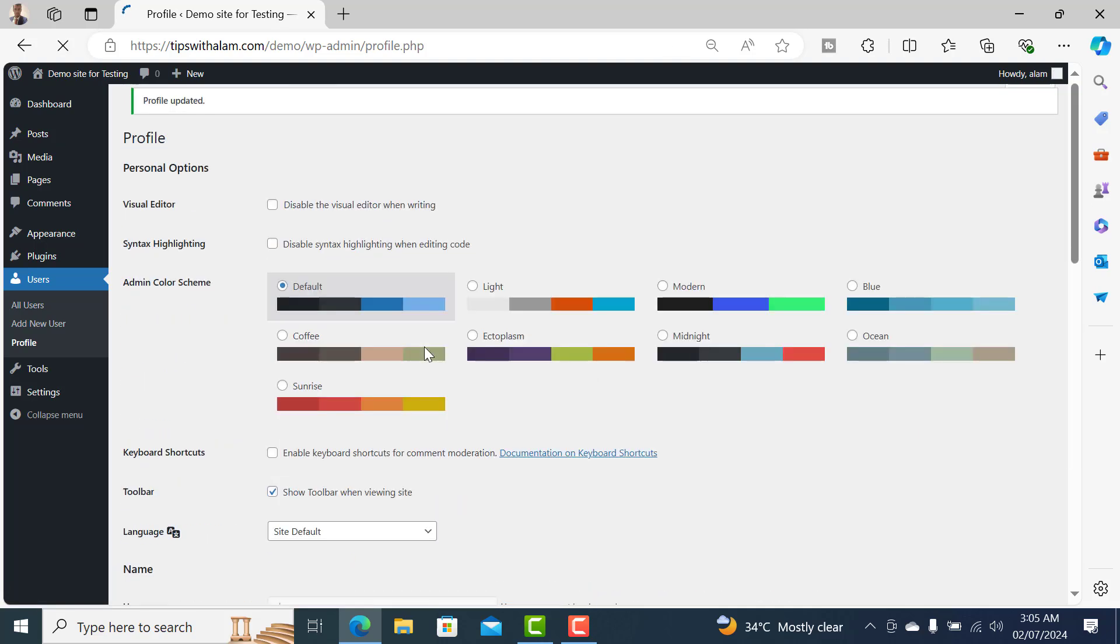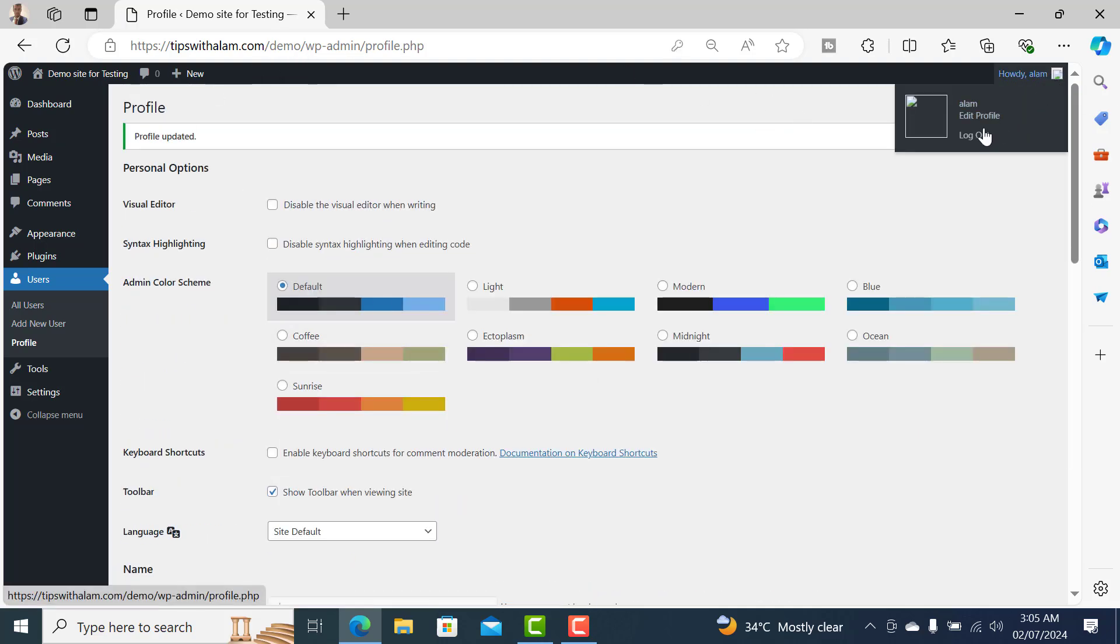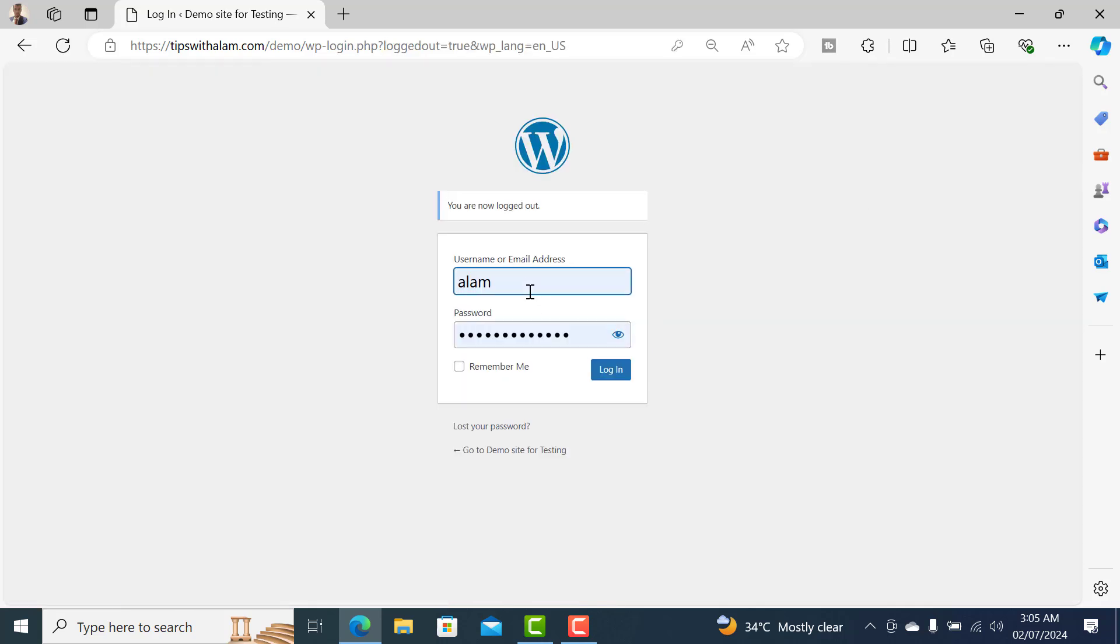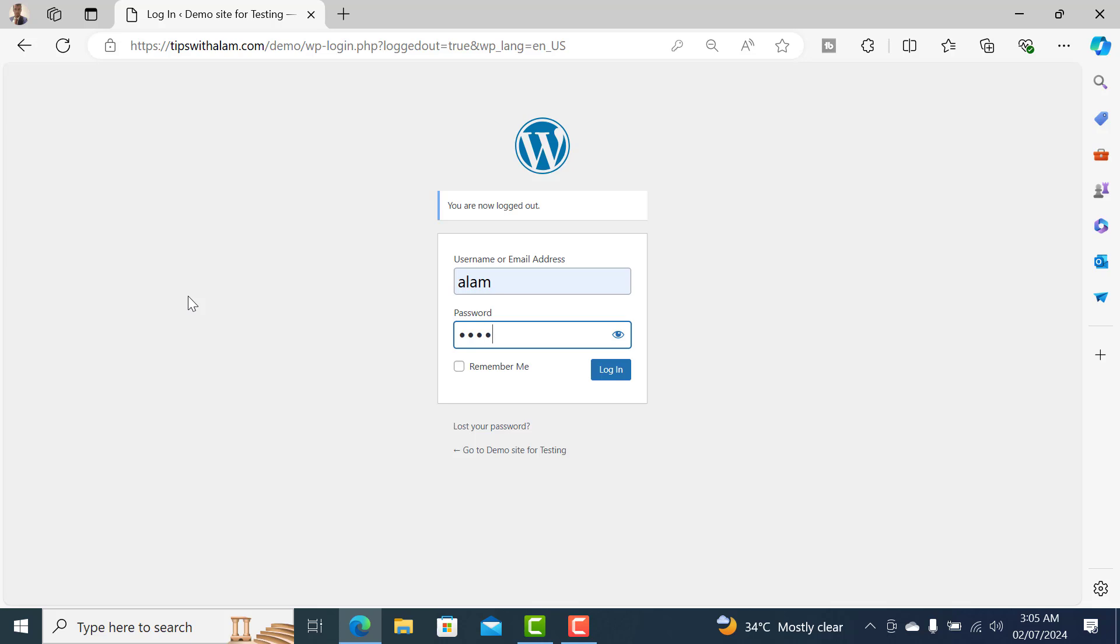That will update your new password. Let me test this for you. I'll log out and try to login with my username and the new password. Let's see if it works, it should work. Click on login.